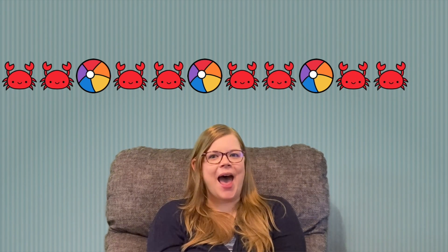Let's try a different type of pattern this time. I see crabs and beach balls. This pattern goes crab, crab, beach ball. Crab, crab, beach ball. Crab, crab, beach ball. Crab, crab — that's right — beach ball. Great job.